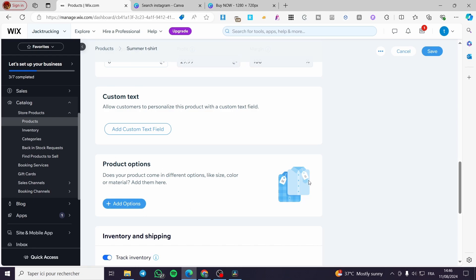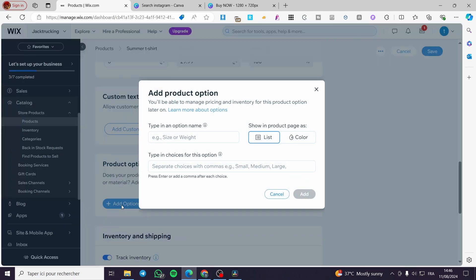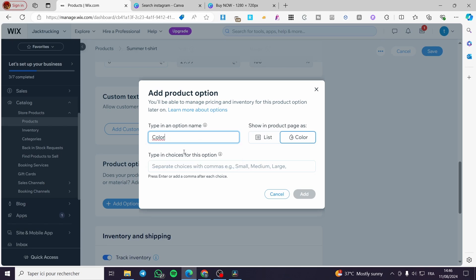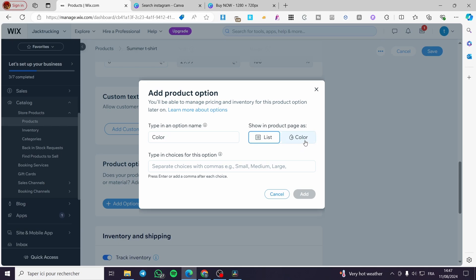If you want to add options like size, color, or materials, click on 'Add Option.' Here you can type in an option name. You have two default types plus a custom option. Let's say we're going to set a color option. For 'Show in product page as,' you have a classification — you can set it as a color swatch or a list. For colors, obviously you'll choose the color swatch display.